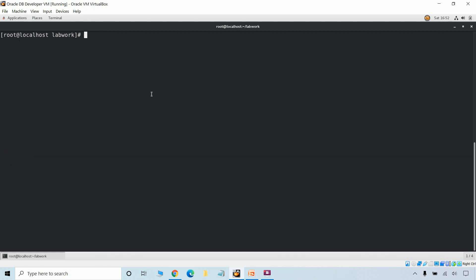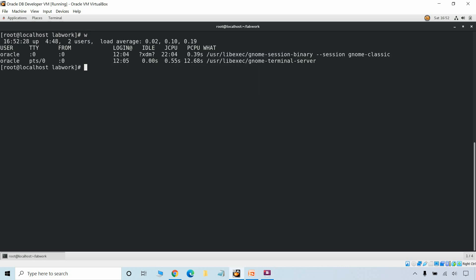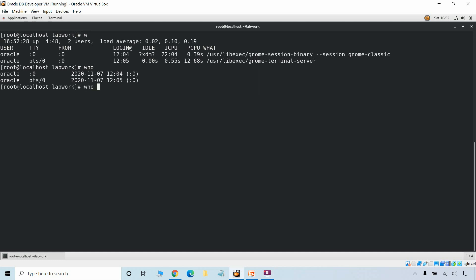To display the list of users currently logged in you can use the w command. You can also use the who command which shows the list of currently logged in users. If you want to see the number of users currently logged on we can pipe the output with wc -l, which will show how many users are currently logged in. We can also use whoami to return the current user name.